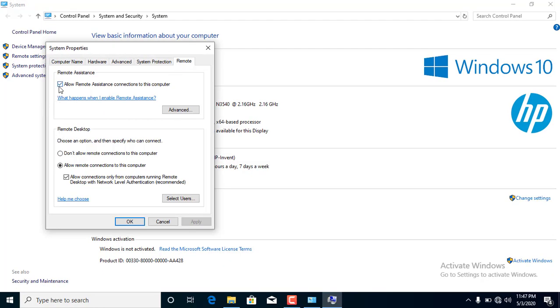We are going to enable the remote access system to this computer. Click allow remote connections to this computer. OK.